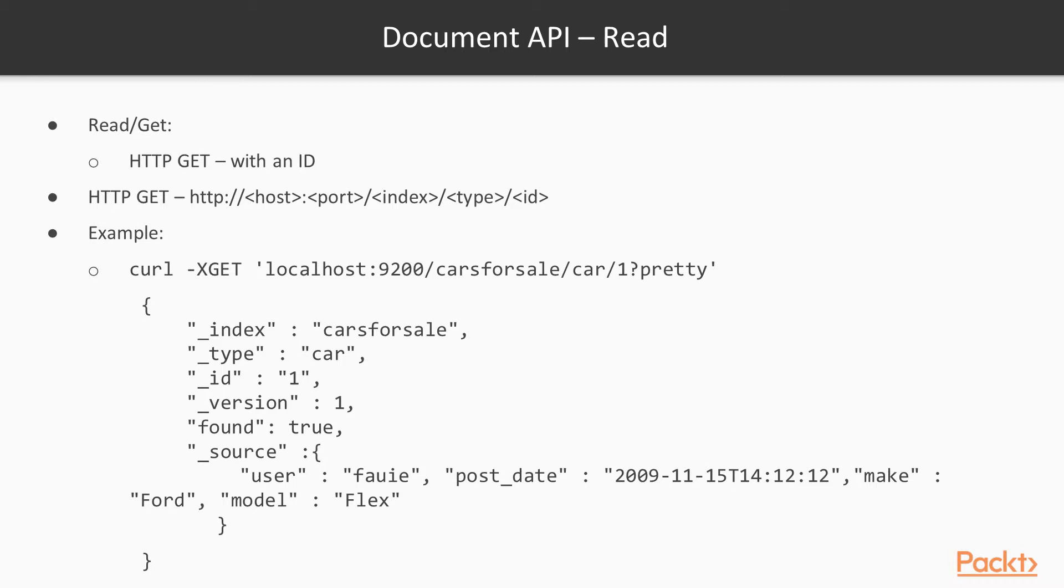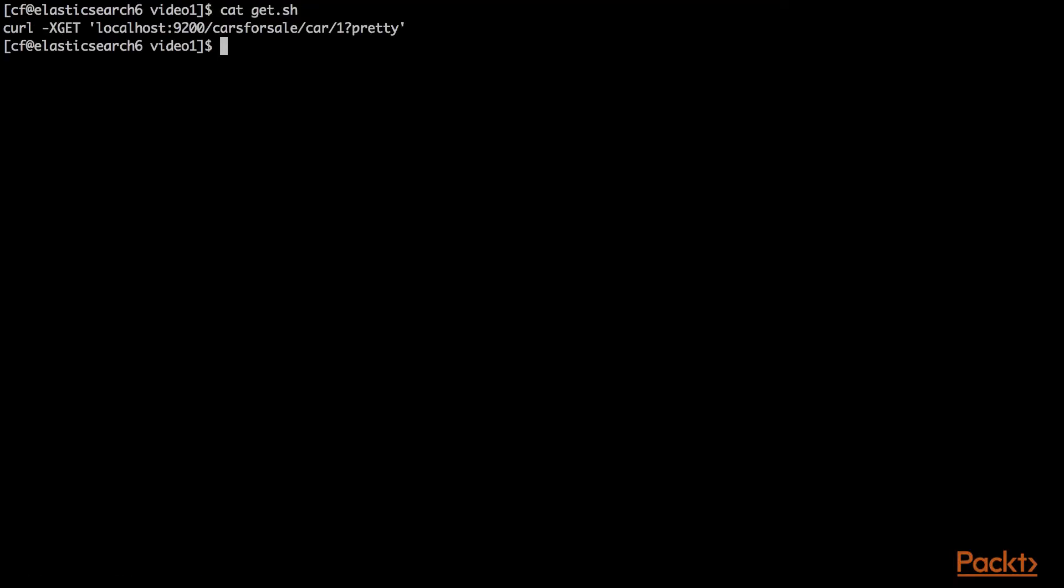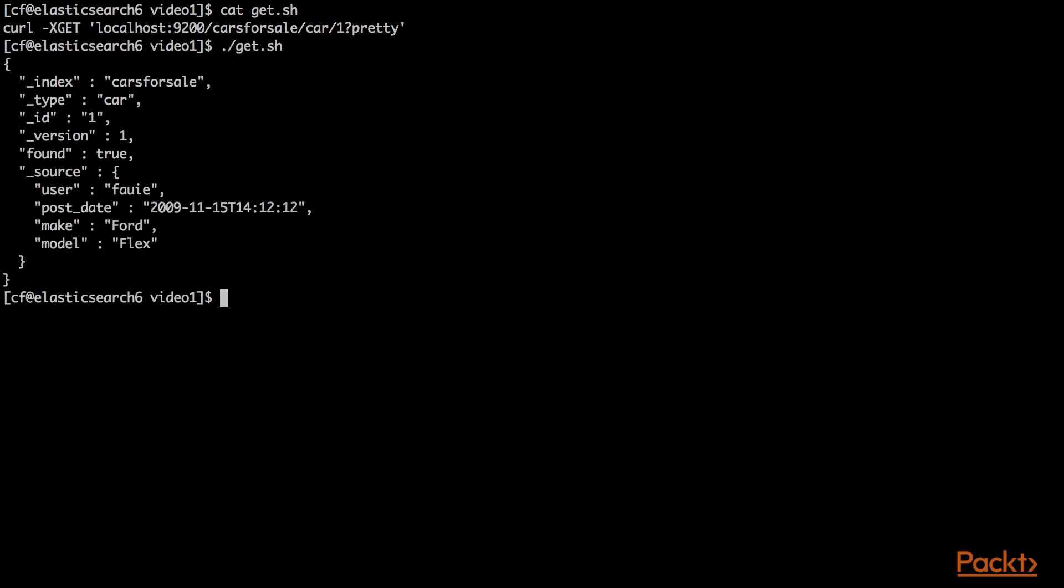Let's move on to reading this data. We know we have a car with the ID of one in cars for sale. I'll show you how we can run HTTP GET following the standard RESTful pattern of using GET to retrieve data. The get.sh script executes curl, an HTTP client, GET localhost cars for sale car slash one.